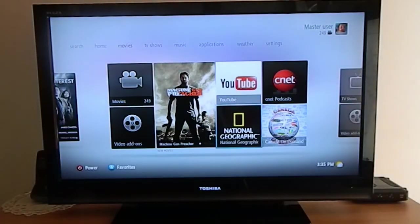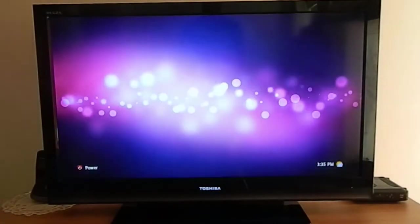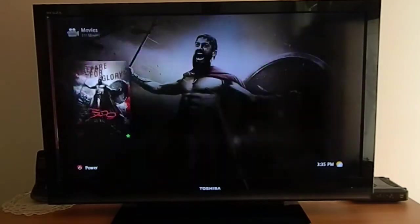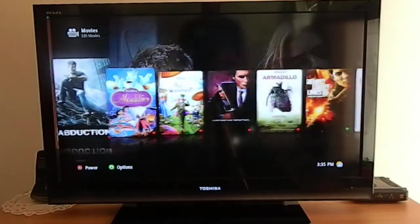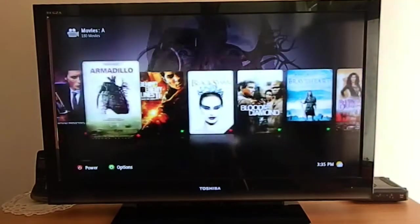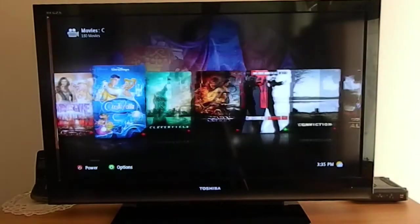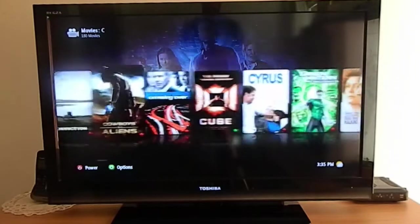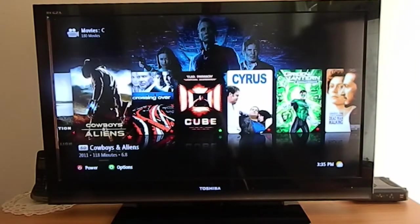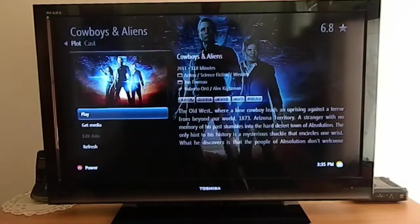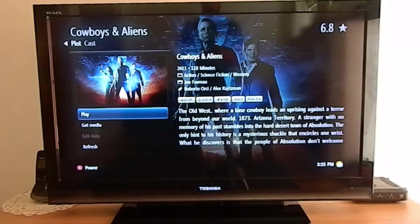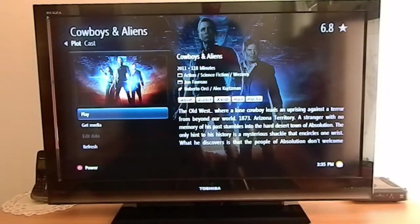If you scroll to the movies, this is what you have in your collection. It comes in a nice poster size. Let's pick one and you can scroll through the information.